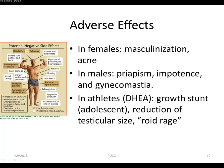Antiandrogens counter male hormone action by interfering with the synthesis of androgens or by blocking their receptors. For example, at high doses, the antifungal drug ketoconazole inhibits several of the CYP450 enzymes involved in steroid synthesis.